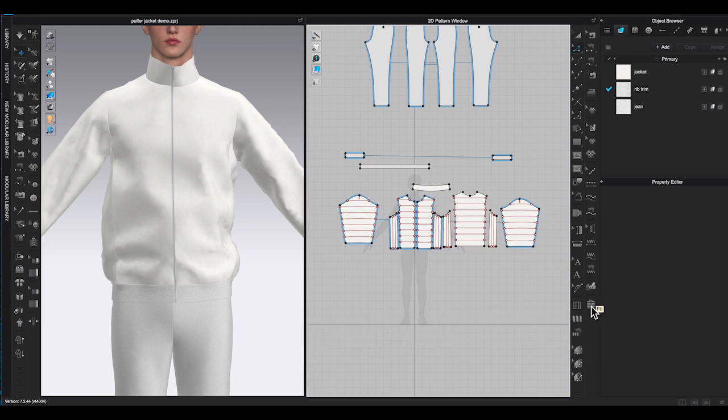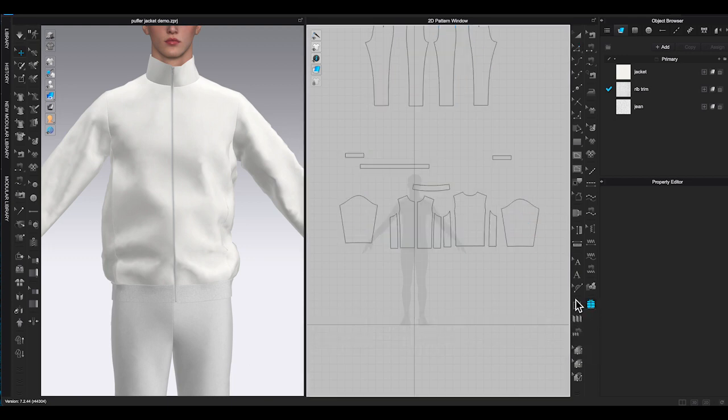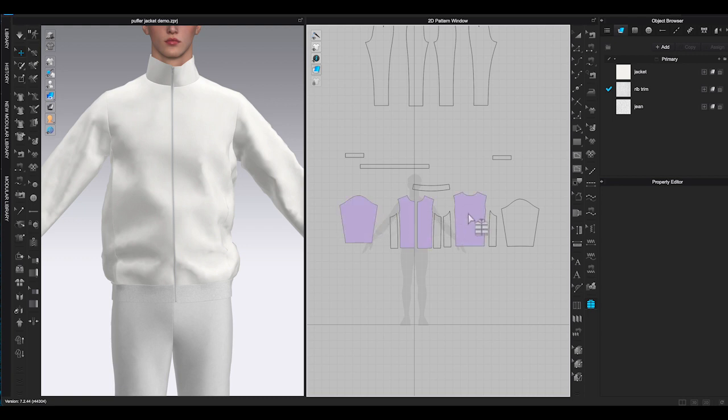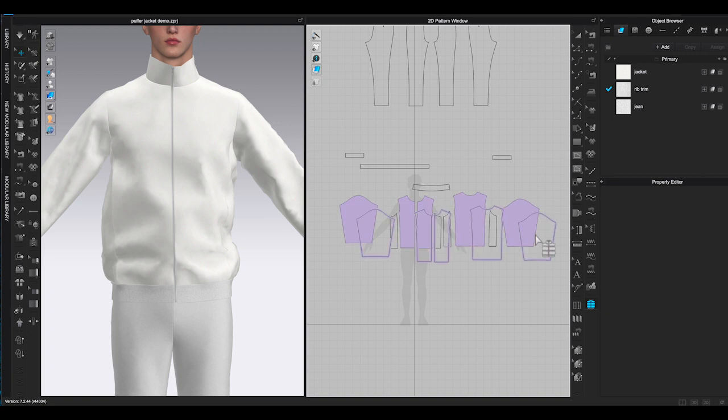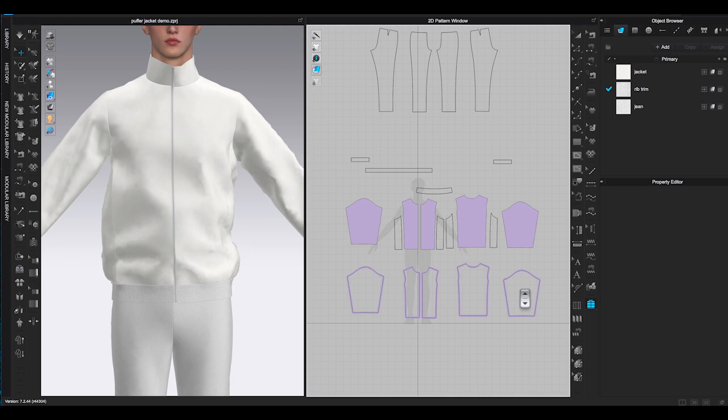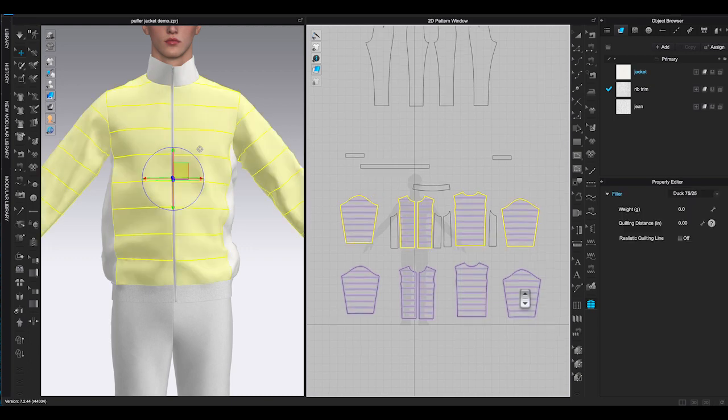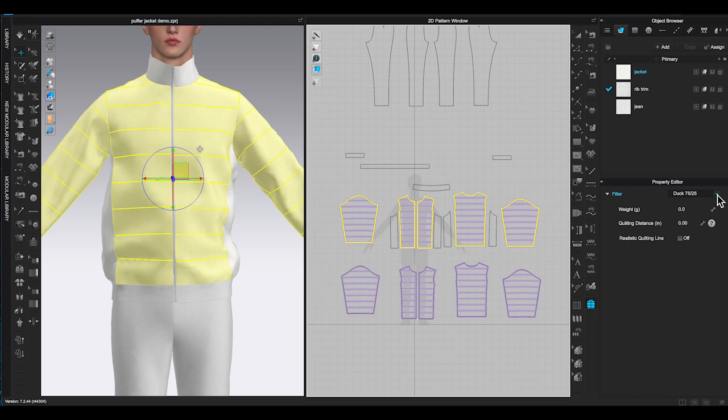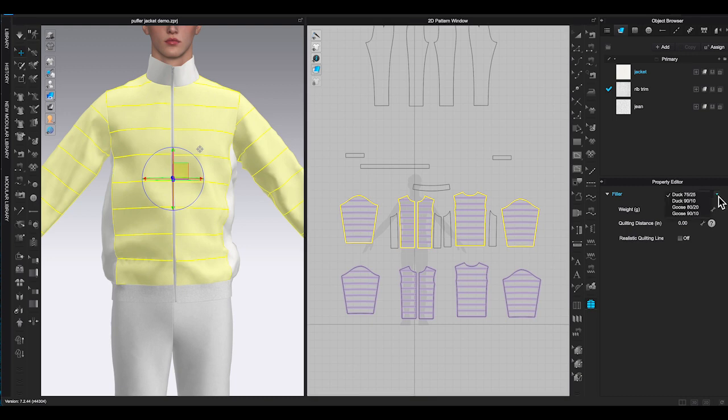To use this function, click on it then go to 2D window, select the pattern pieces you want to create puffer style. Once you click the pieces you can see the pattern turns into purple color. It will duplicate a new layer. Click anywhere in 2D window to place the new layer. Once you place the new layer, go to property editor and you will see filler options appear in the window.